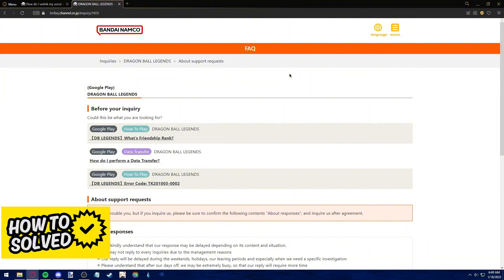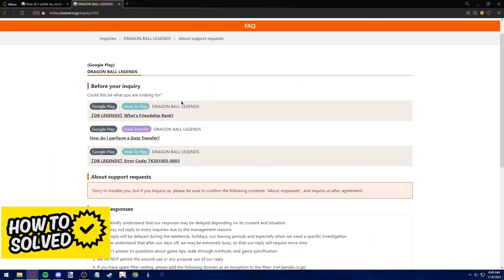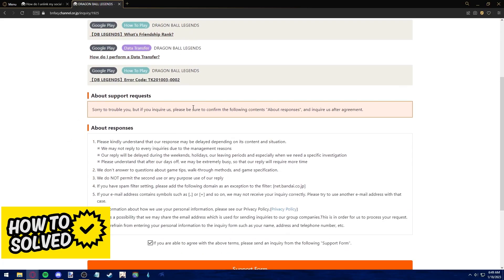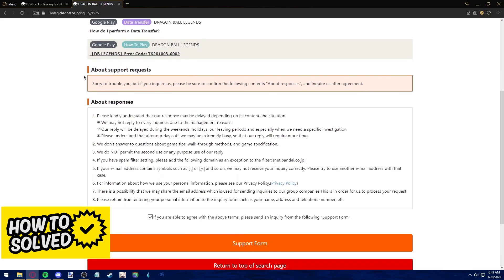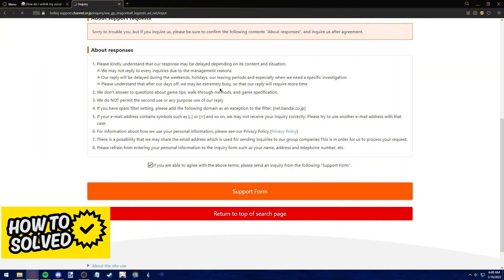For this attempt, I'm using the Bandai Namco support request page that you can find by going into Google and looking for Dragon Ball Legends support. You will be redirected to this page where you have three inquiries you should read before making your request. If you agree to the terms, you just tick this checkbox and then you can access the support form in order to request the unlinking of your Google account.